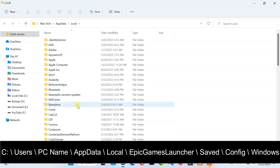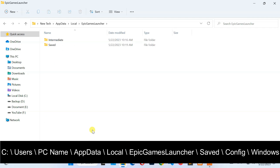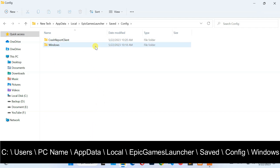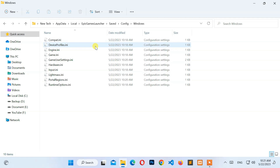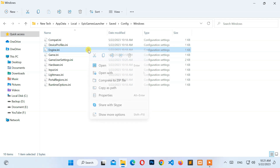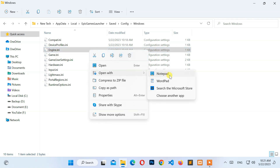Now go to Epic Games Launcher, then Saved, then Config, then Windows. After that, select and right-click the engine.ini file.